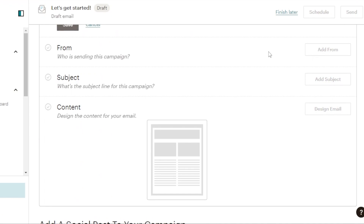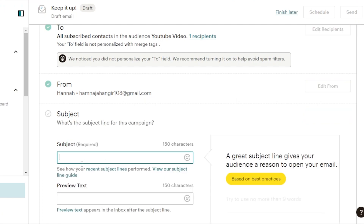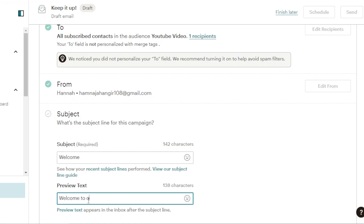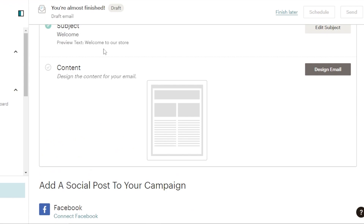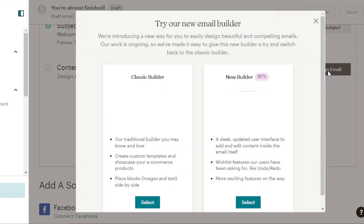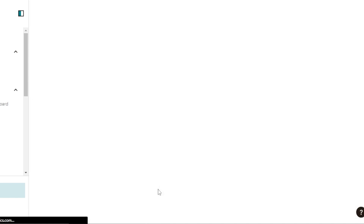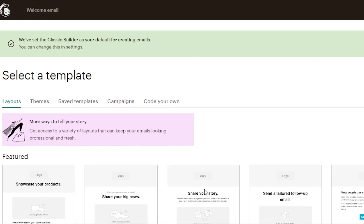The 'from' field is going to be my email. Then we enter our subject — I'll click on add subject. The subject is going to be 'Welcome' because this is a welcome email. For the preview text, I'll put 'Welcome to our store.' Then click save. Moving on, we have to edit — this is where the customization happens. Click on design email and it will take you to the classic builder or the new builder. I'm going to go with the classic builder, which is a simple drag and drop.